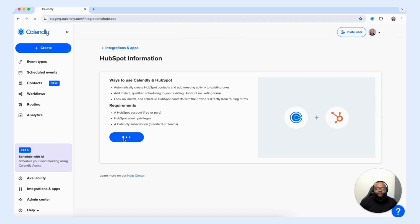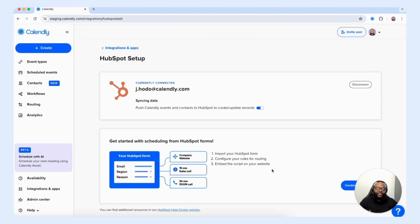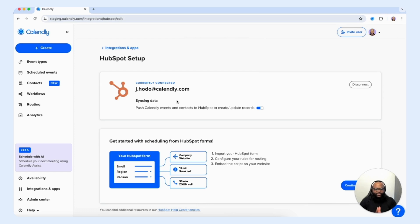Let's go ahead and move forward with integrating our HubSpot CRM. I'm going to select connect HubSpot to begin the process, then sign into our HubSpot account. Now we have integrated Calendly with HubSpot. Once integrated, you have an option to push Calendly events and contacts to HubSpot to create and update records, with a toggle switch to turn it on or off. We want our records to be created or updated as bookings occur.